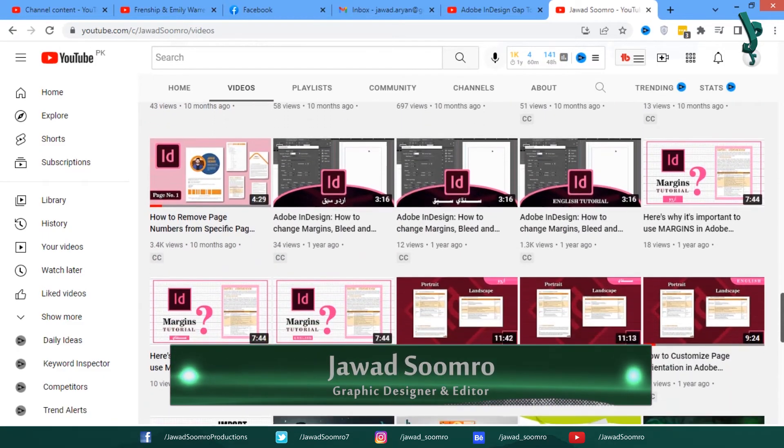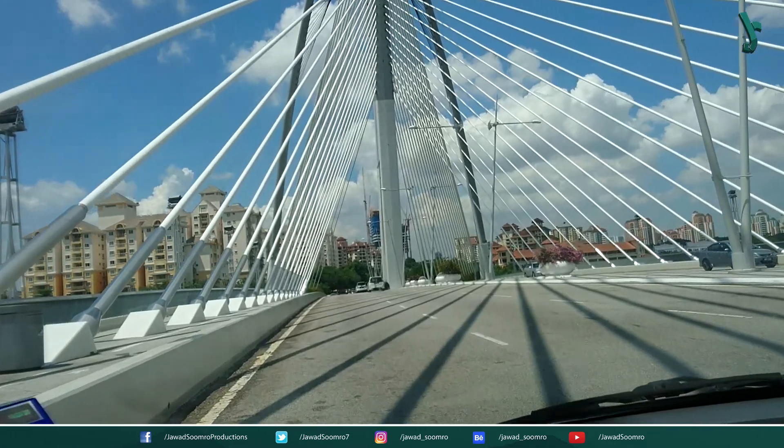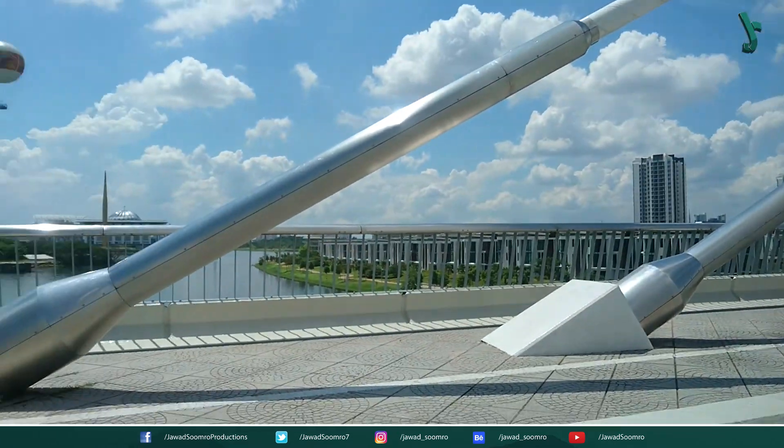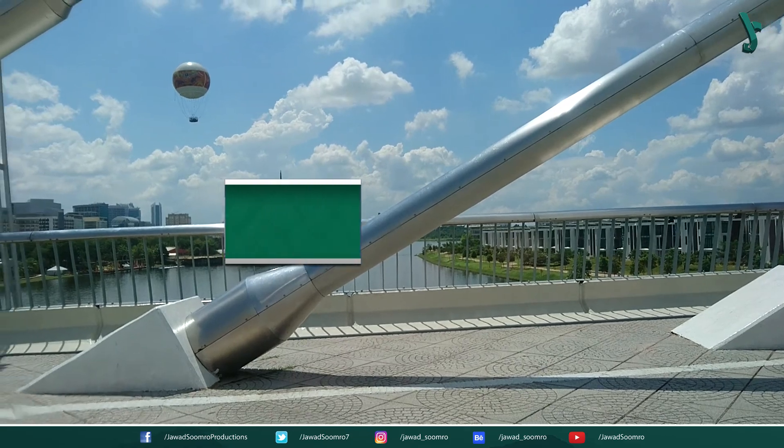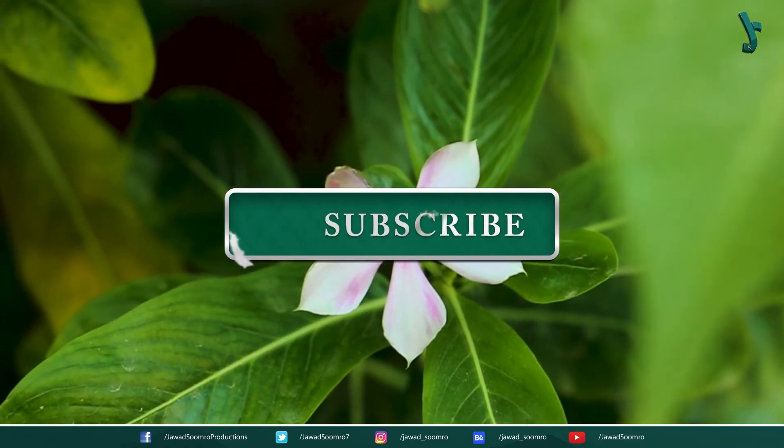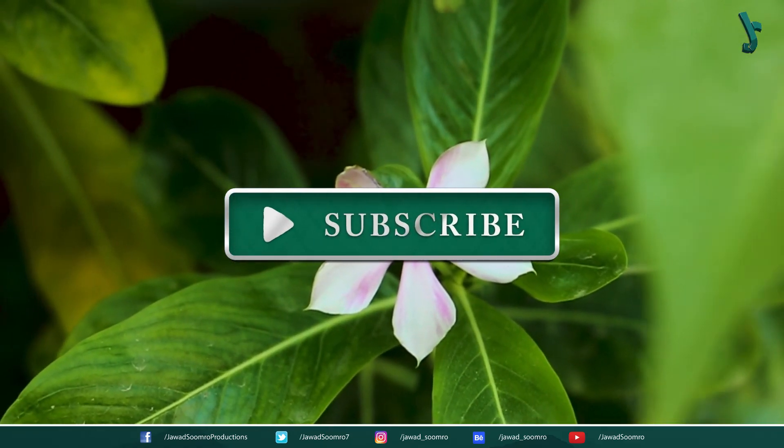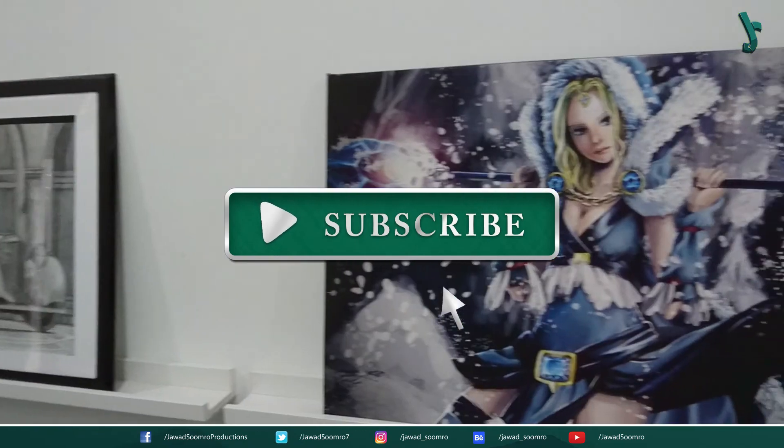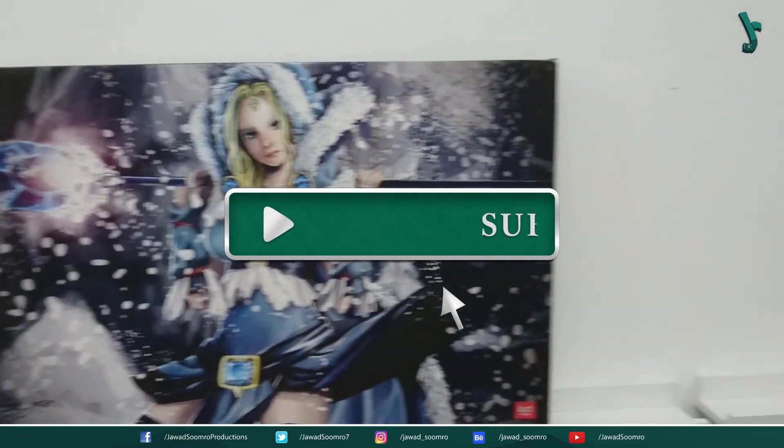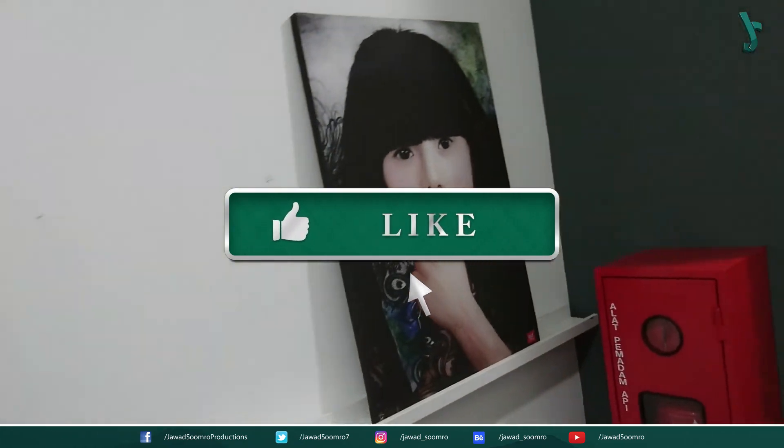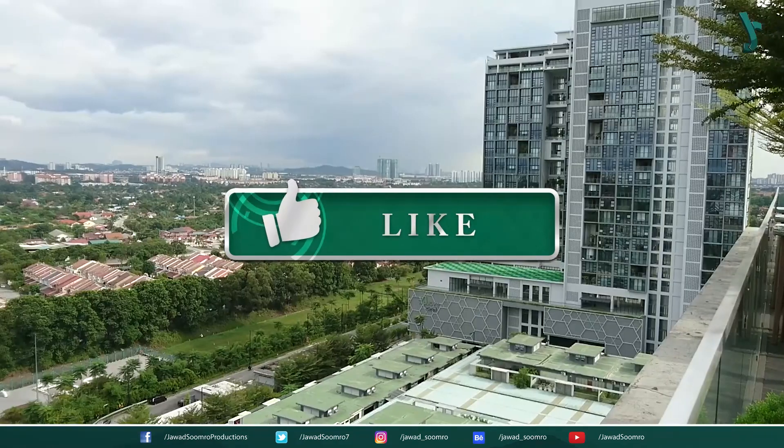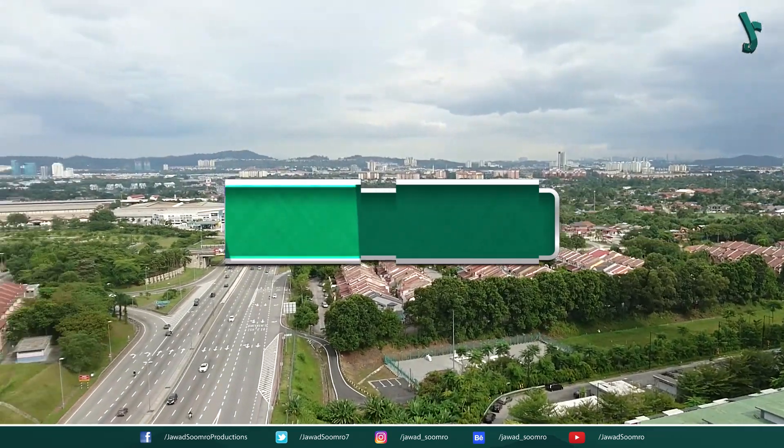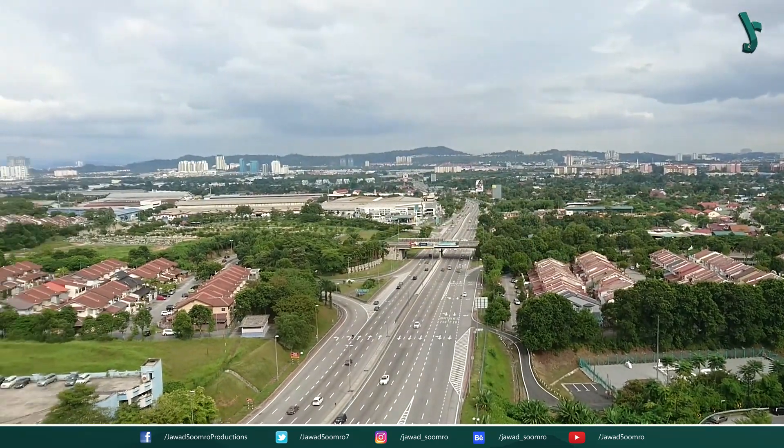Subscribe to my channel if you haven't already. If you like this tutorial, hit the like button and share it with your friends. Hit the notification bell icon so that you don't miss any of my future tutorials. I will see you in the next video. Goodbye.